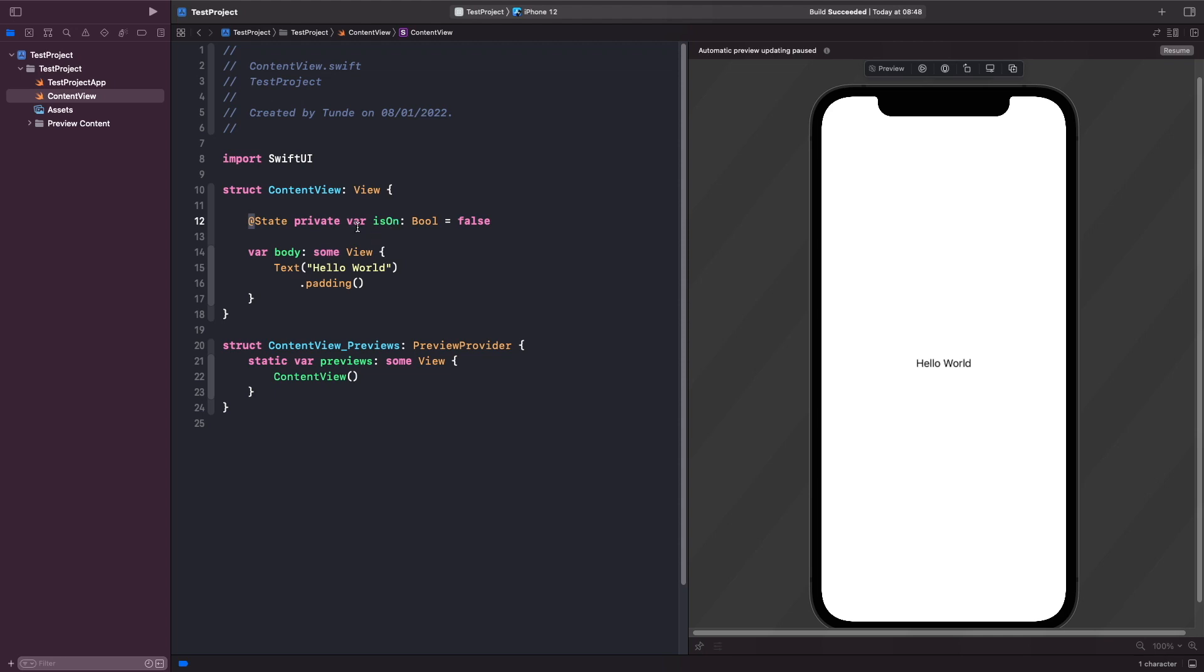So any view outside of content view shouldn't actually have access to this at all because it could potentially modify our view and then cause it to have some invalid data.